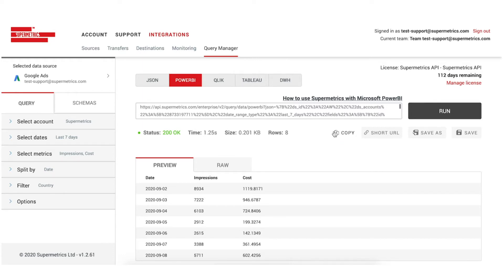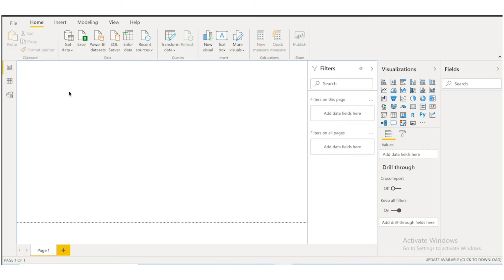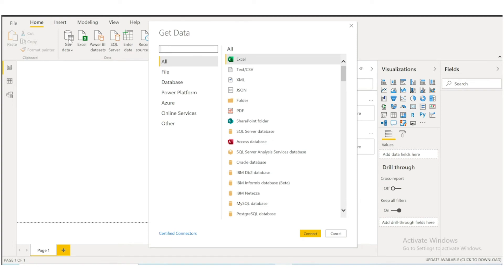Now, open Power BI. Under the Home tab, go to Get Data and select the Web option.